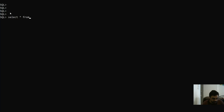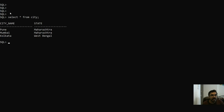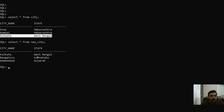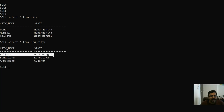Let's see an example. I have a table 'city' and another table 'new_city'. Both these tables have the same columns: city name and state. So we can do UNION and UNION ALL on both. For instance, 'city' has a Kolkata, West Bengal record and 'new_city' also has the Kolkata, West Bengal record.